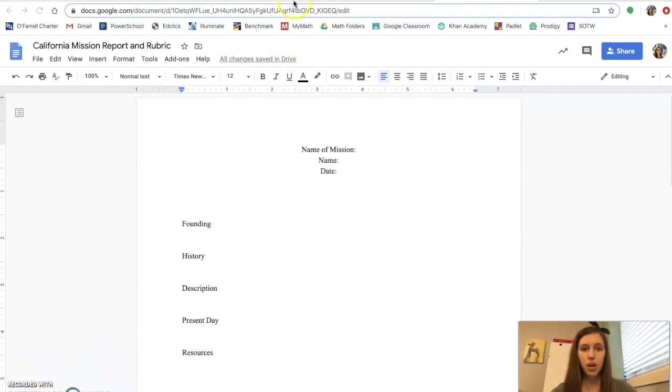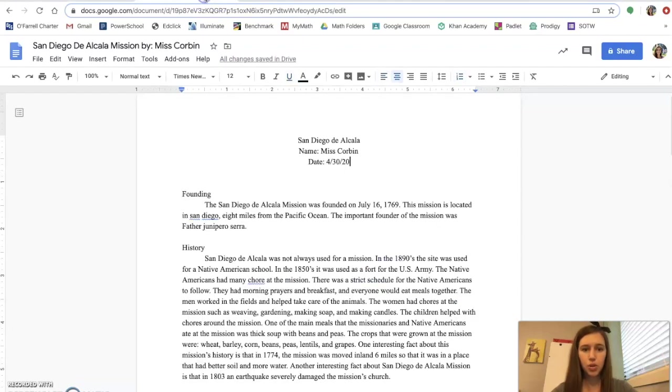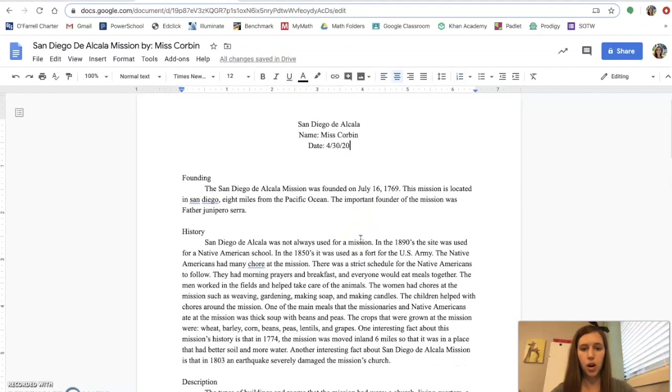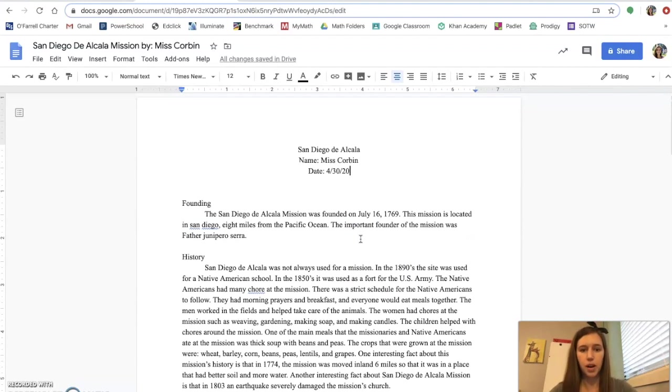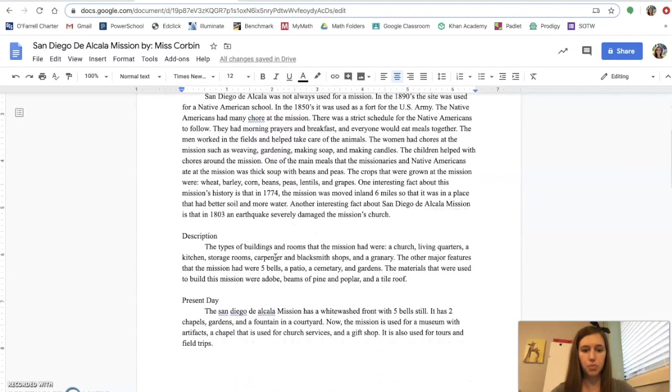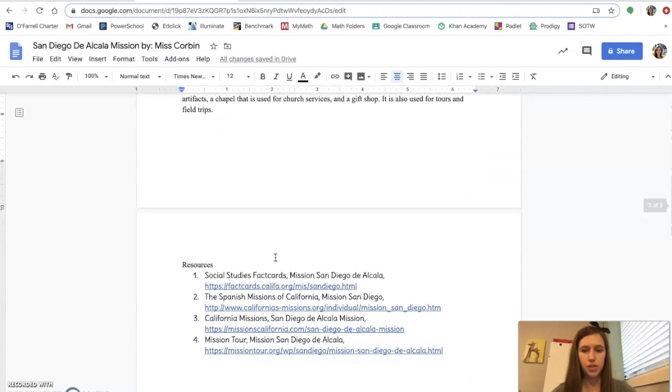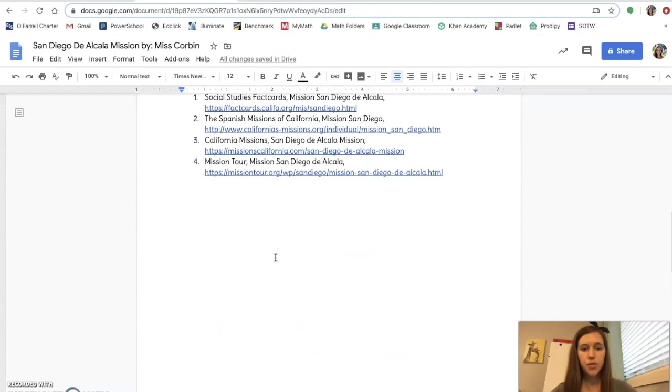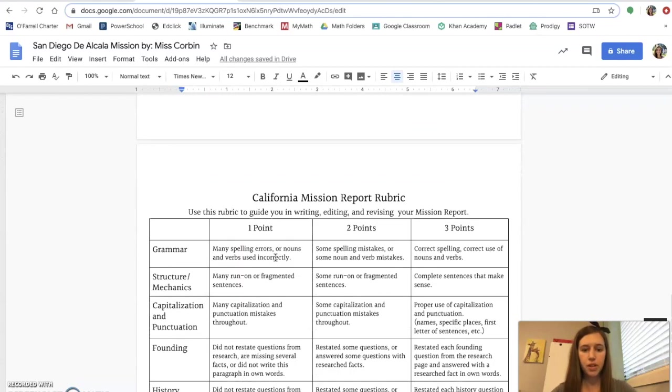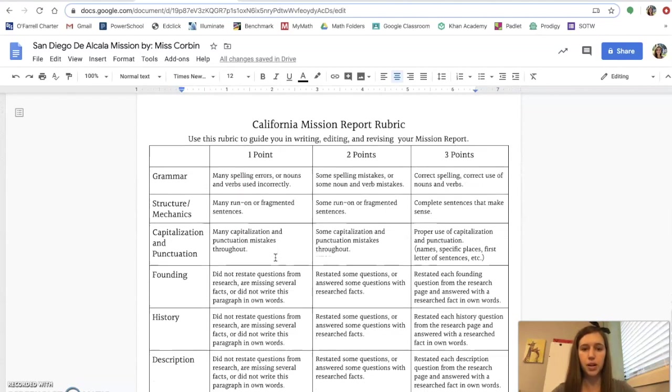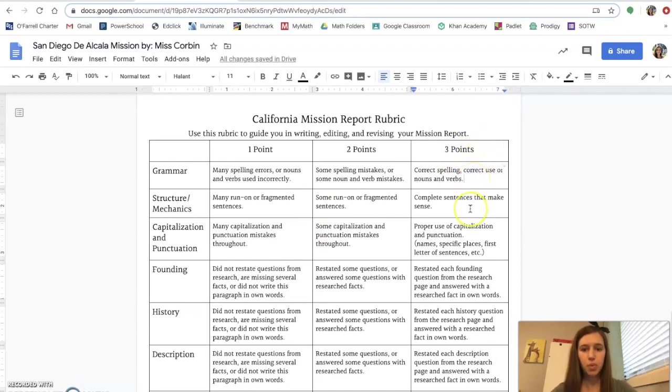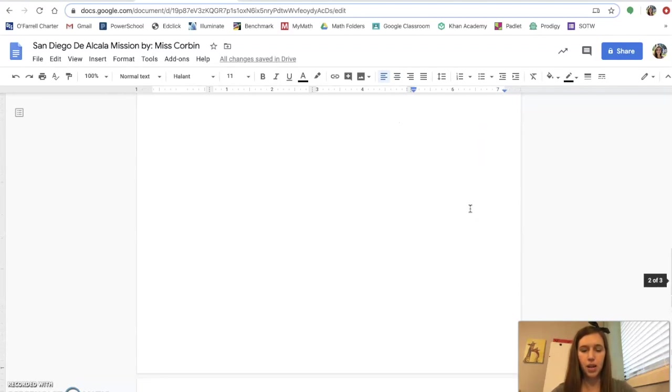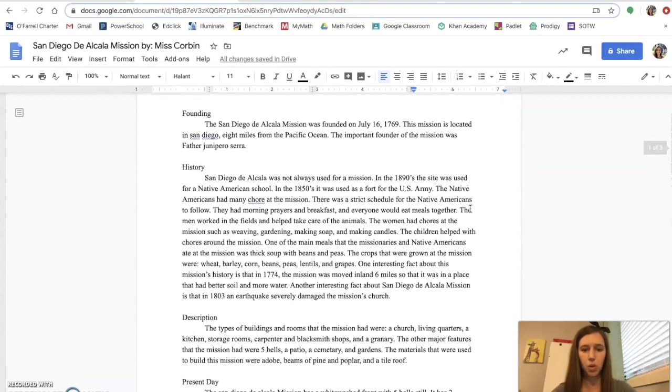Okay so your assignment this week is to open up your report. So you should have your report here. You have the title, name, date, founding, history, description, present day paragraphs, and your resources. And then if you scroll down you should have an entire page just for your rubric. So you are going through, just like I explained, each of the three point columns and coming up here and editing and revising your work.